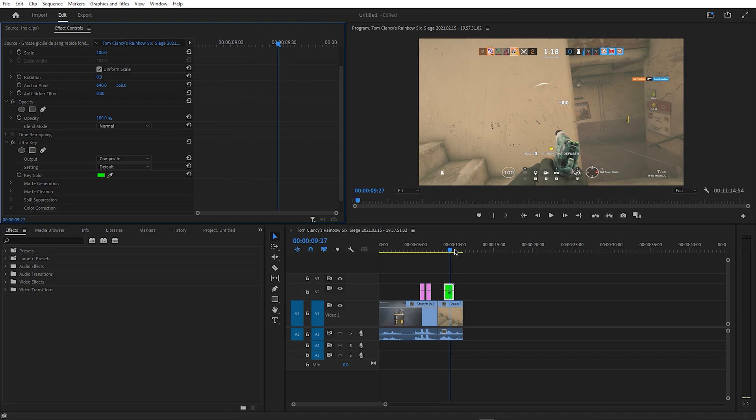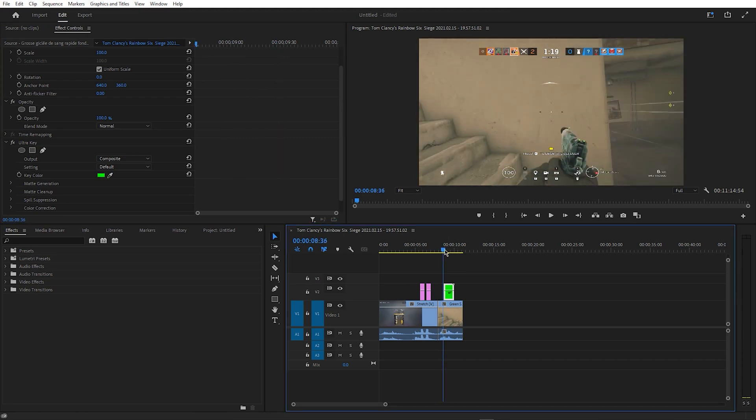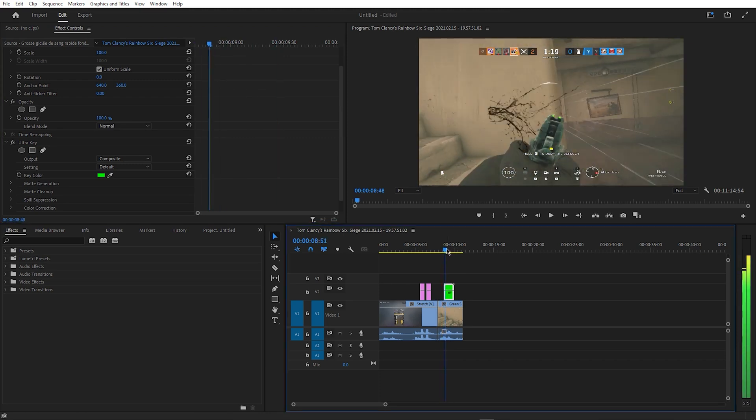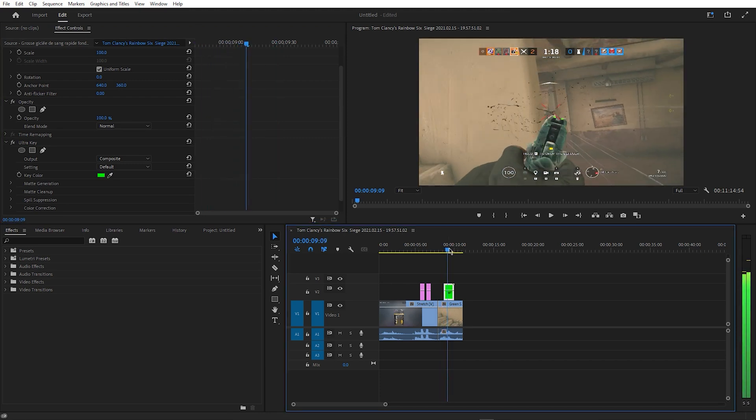Next, it's simply a case of lining up the effect with the moment you get the kill, and repositioning it as well.